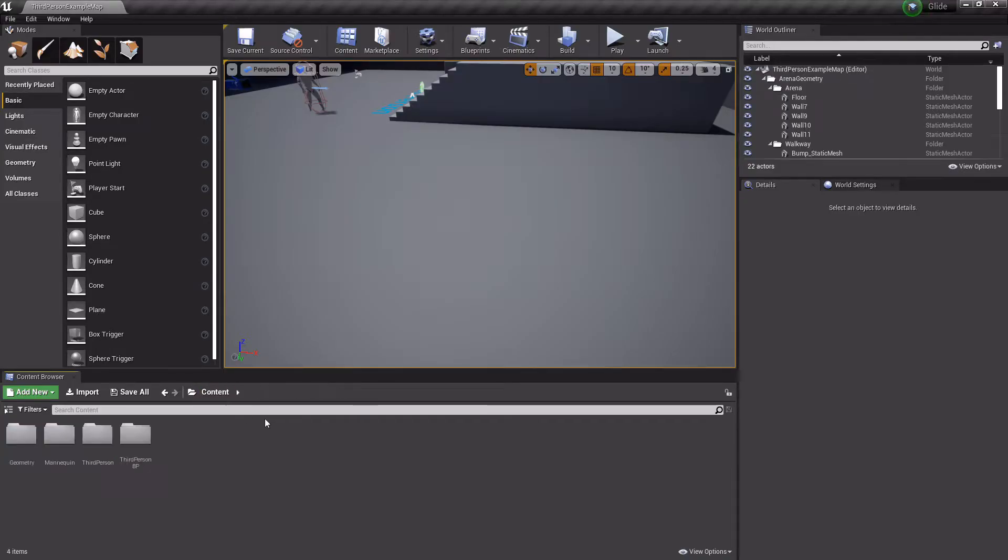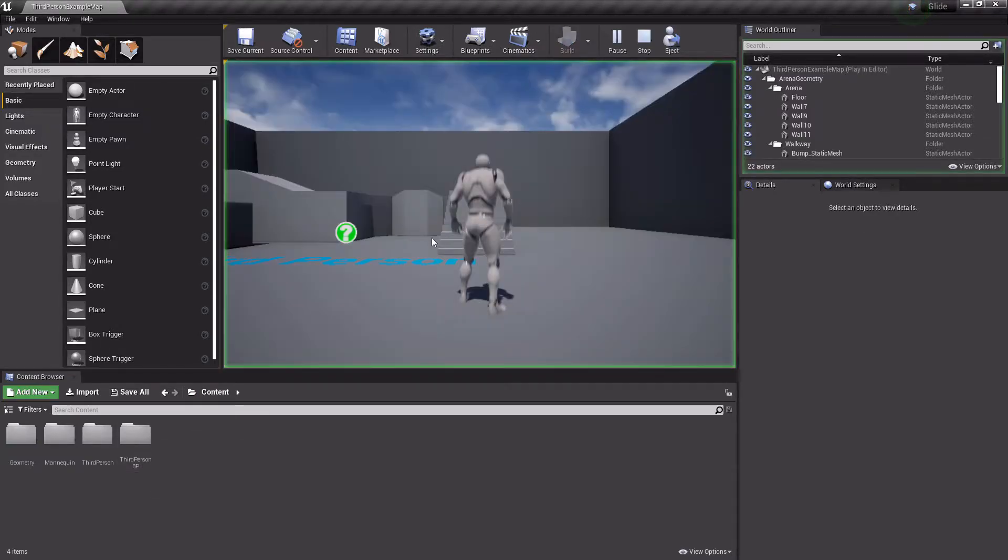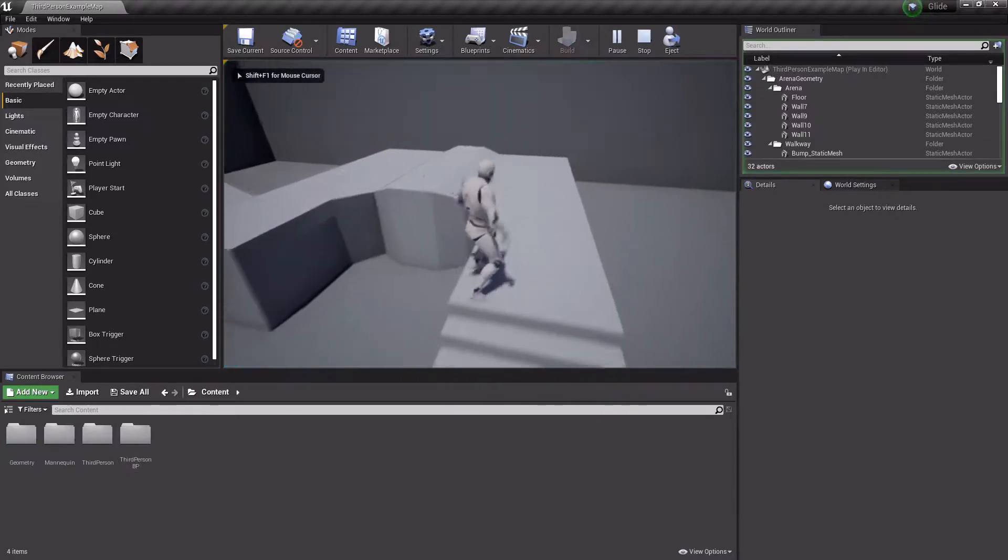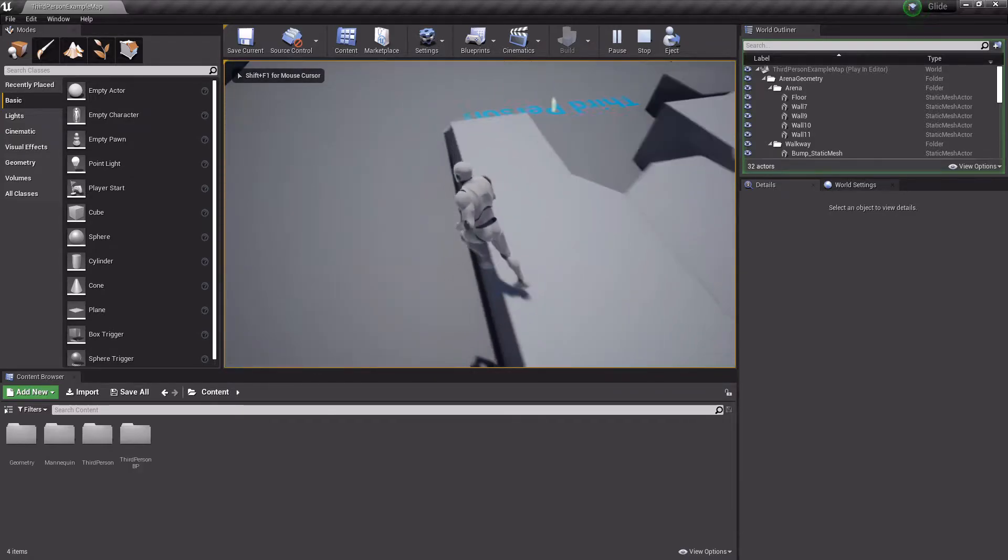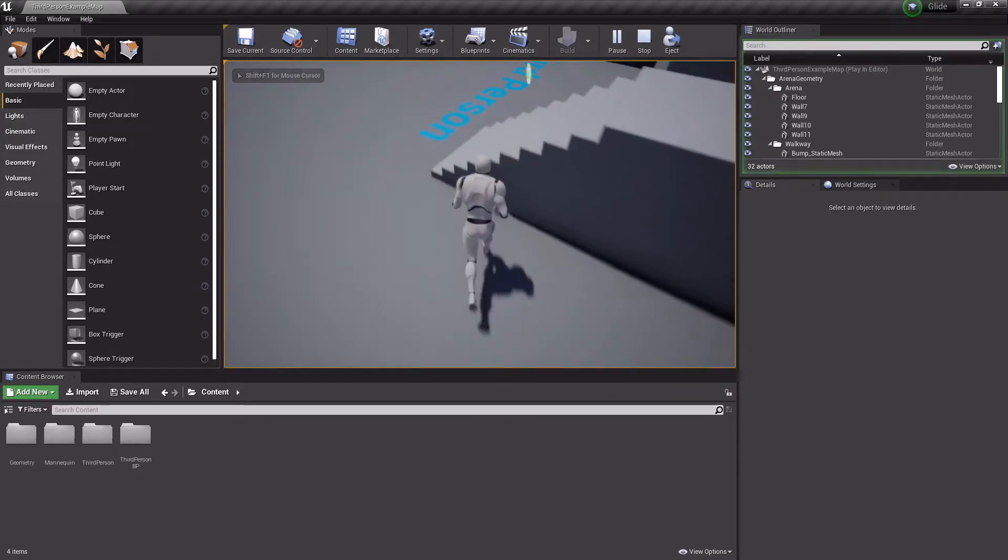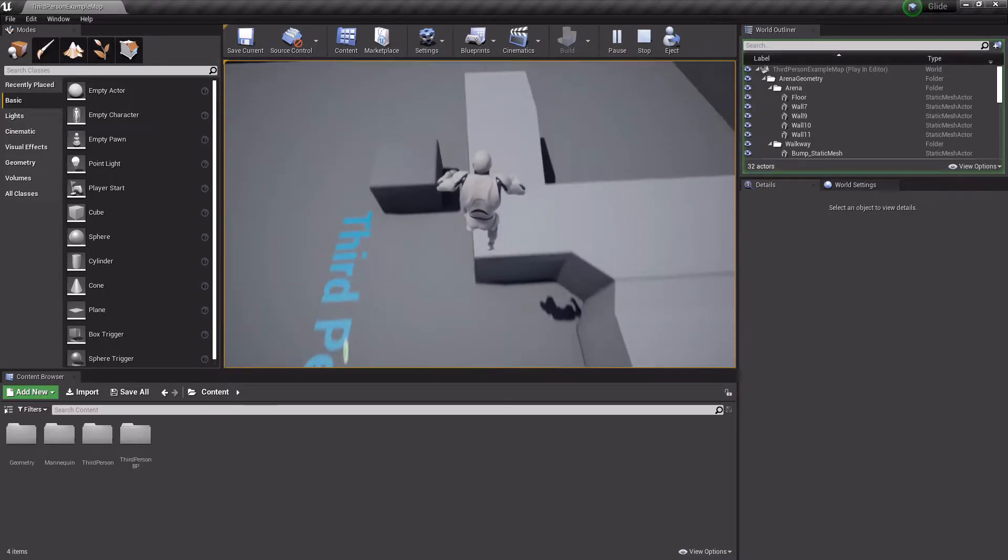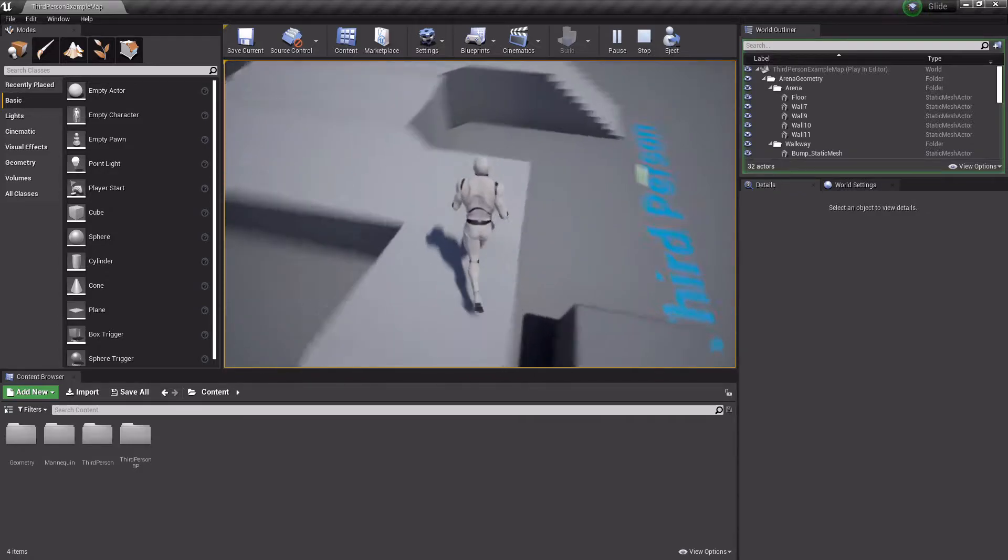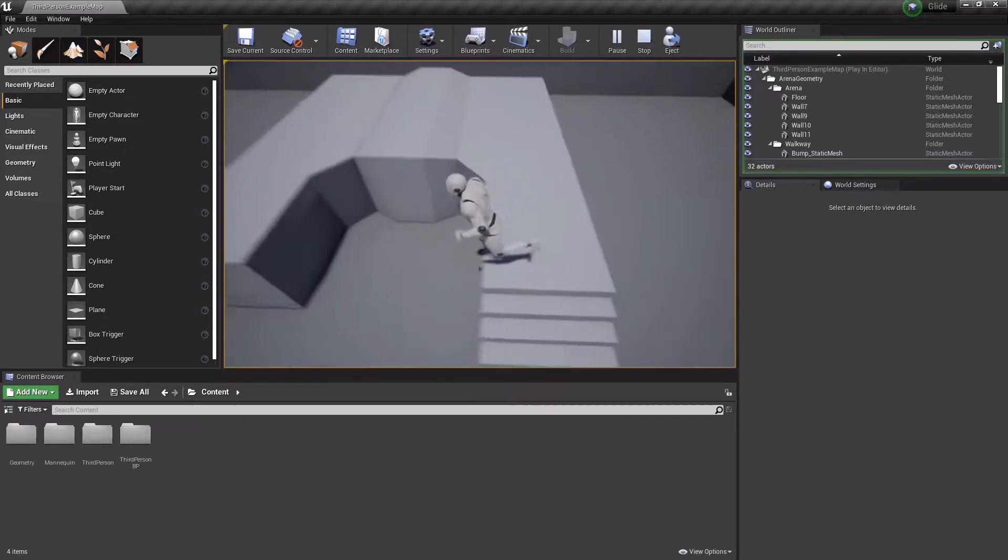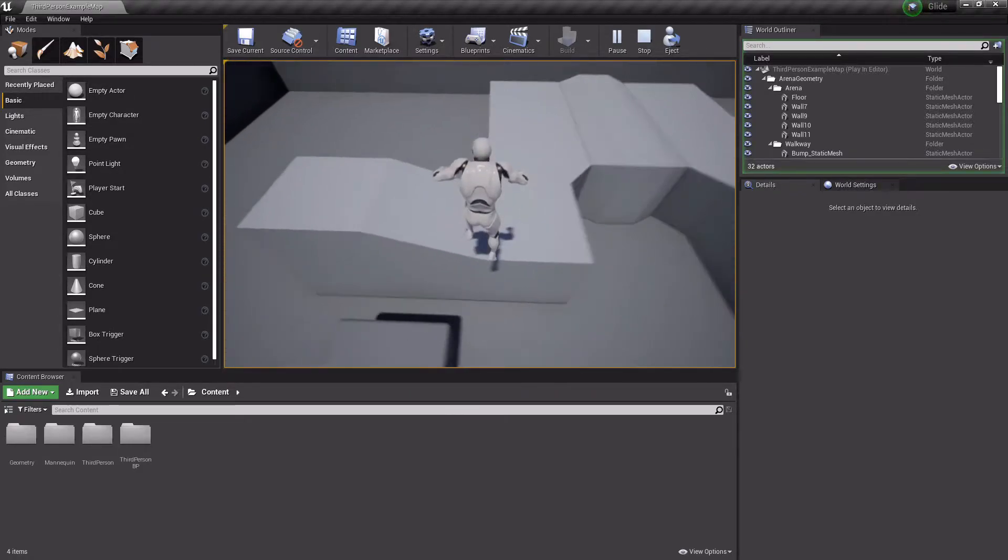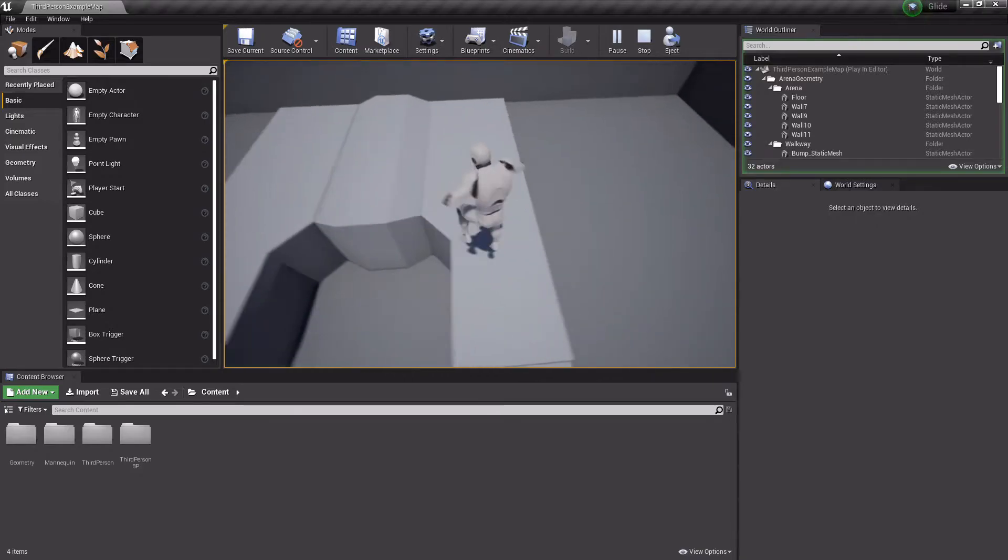Here I am in my project. I have the third person default character as you see here, but if you were to make a character from scratch or use one of the other characters, it works the same way because these are settings that all characters have by default that you can set.